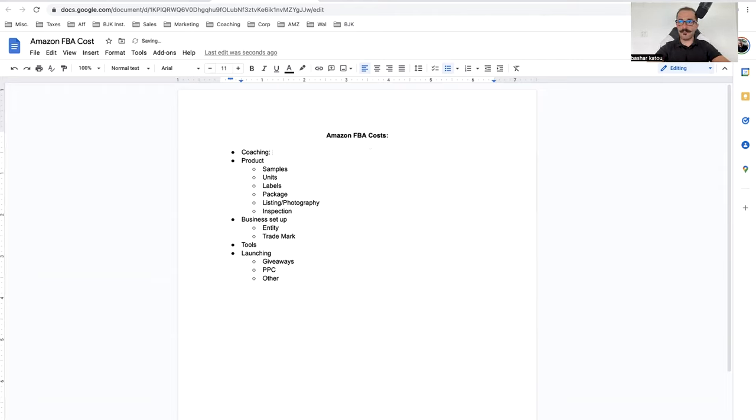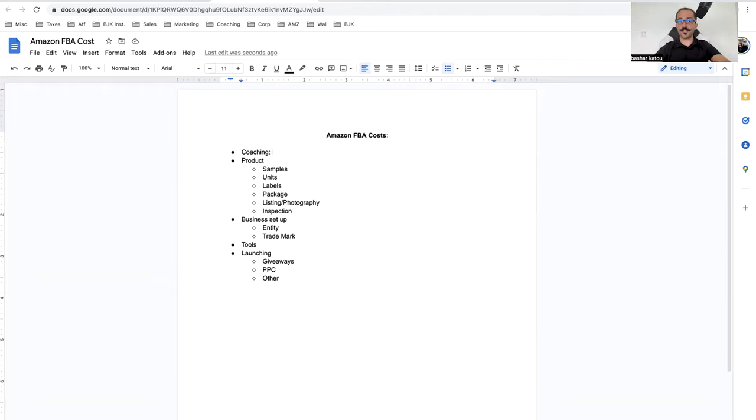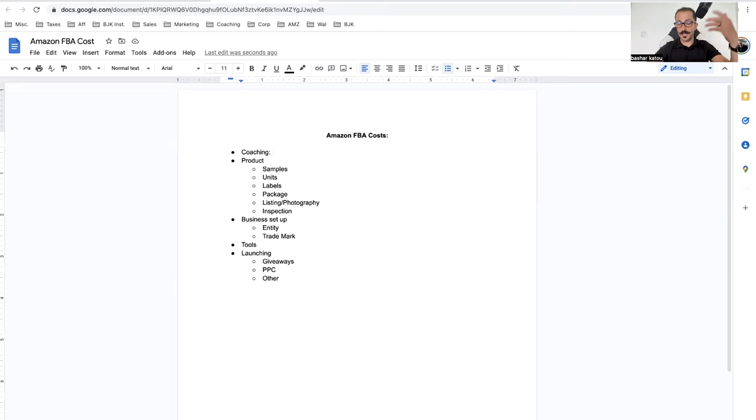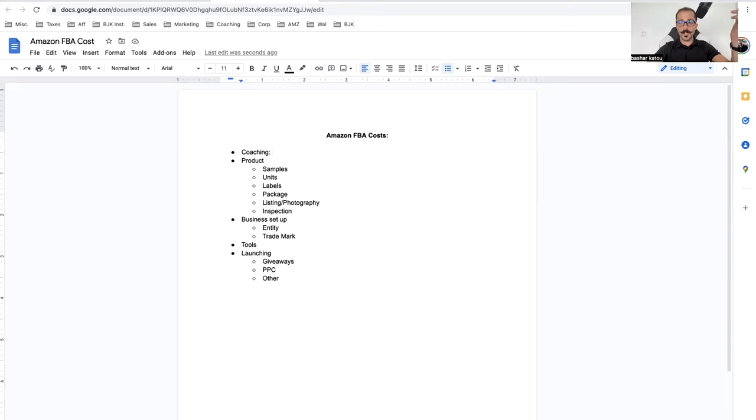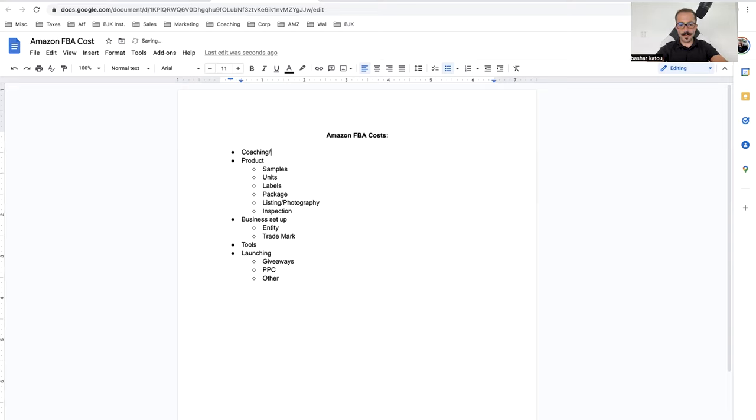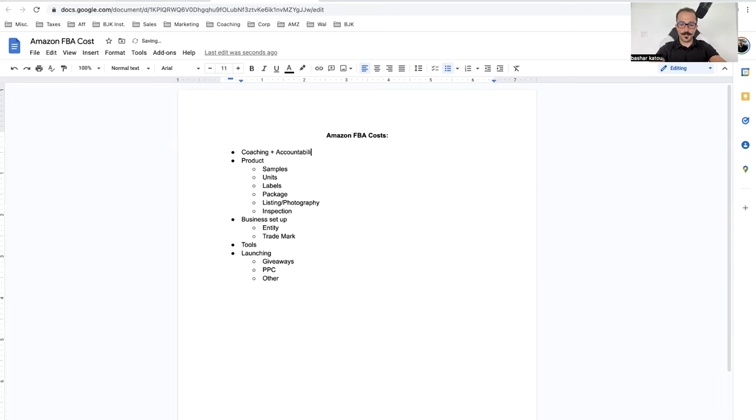Why go through the trial and error and waste time that you can never get back? Why not spend money that you can actually do the thing right? So coaching. Obviously there are all kinds of different things. You can learn by watching YouTube videos and doing all that stuff, and that's free. It costs time.